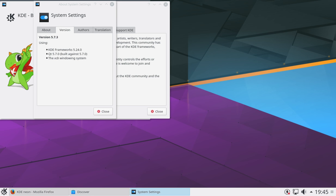But it has an additional repository which keeps the desktop environment, which is KDE, completely up to date. So you've got that very stable foundation of the long-term support release of Ubuntu, but you've got a bleeding-edge desktop environment sitting on top of that.